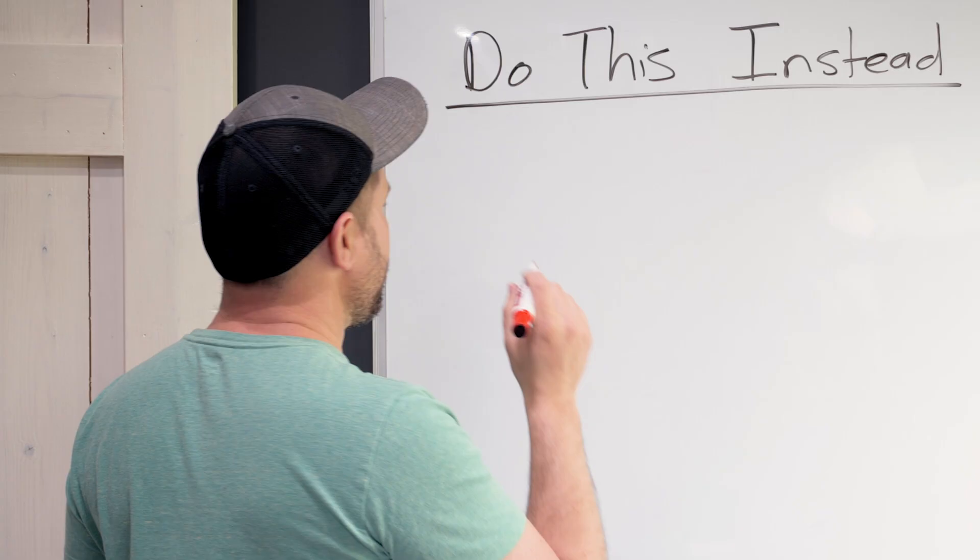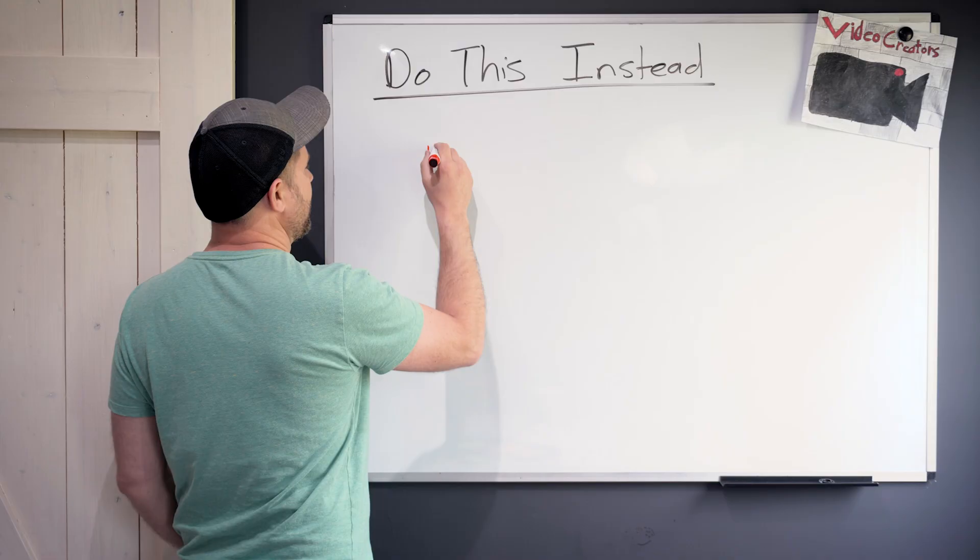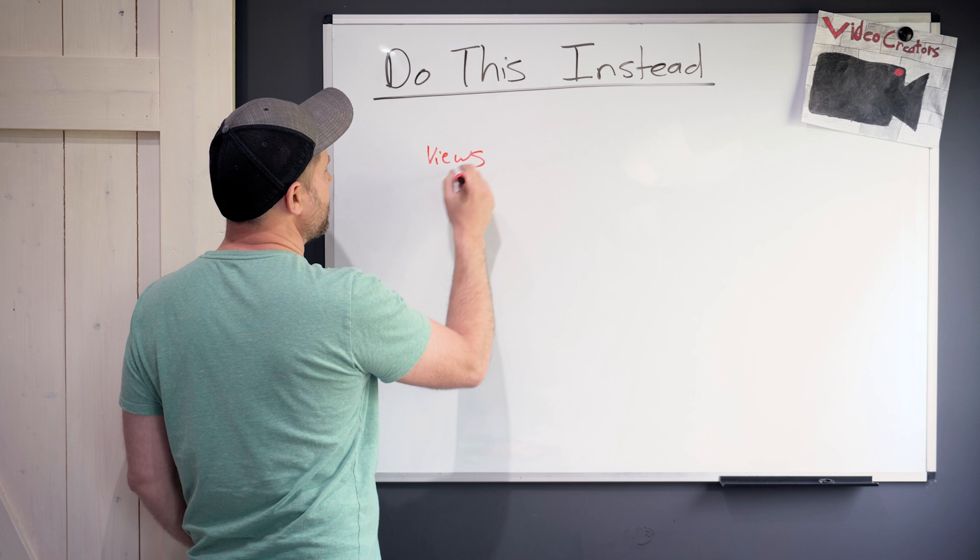The mistake a lot of people make is they have like 15 different goals for every video they make. They need every video to get a lot of views, they get a lot of subs, they want it to get a lot of comments, they want every video to get a lot of likes.